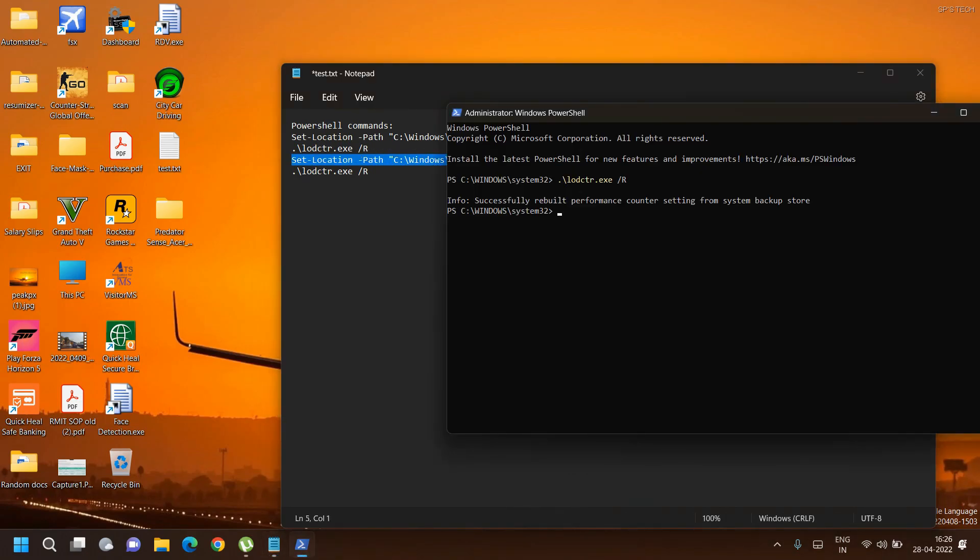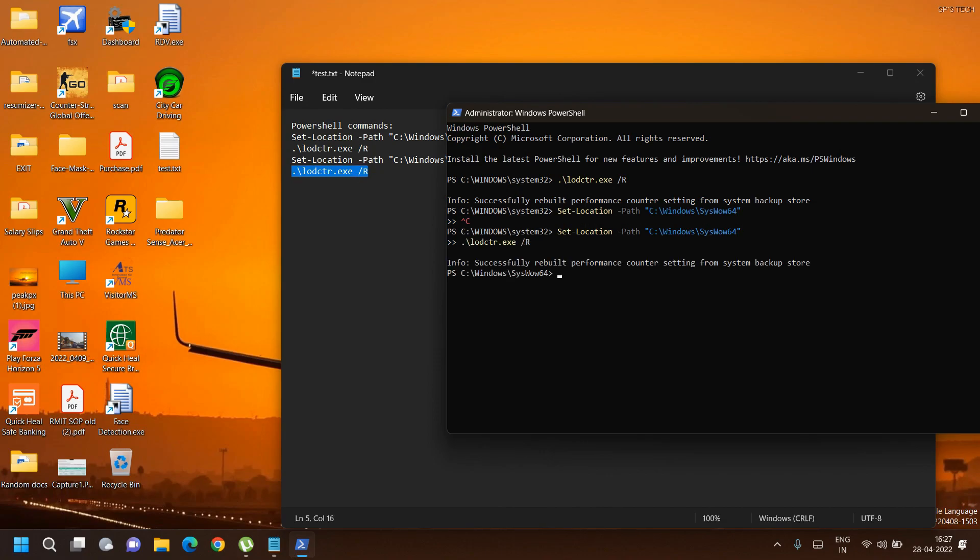Once you get the message 'successfully rebuild performance counter,' you can now run the PredatorSense setup. If you face any errors during this, let me know in the comments.